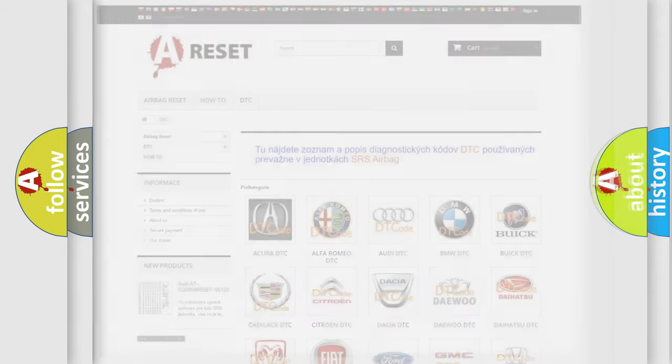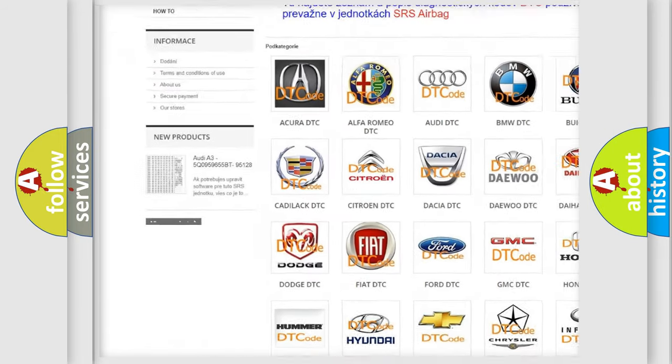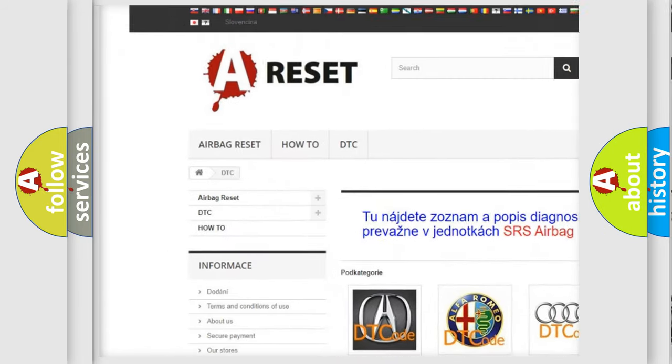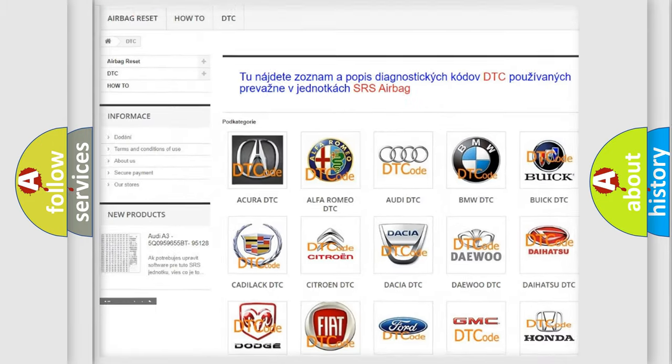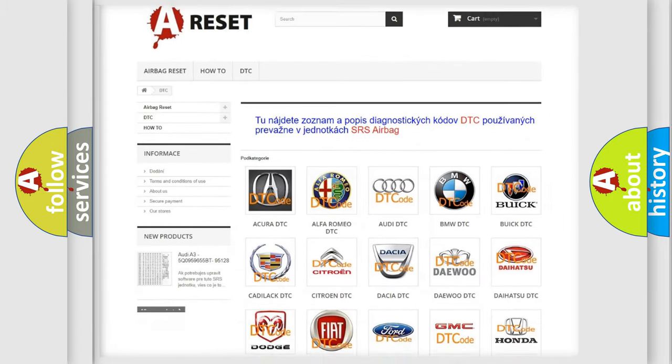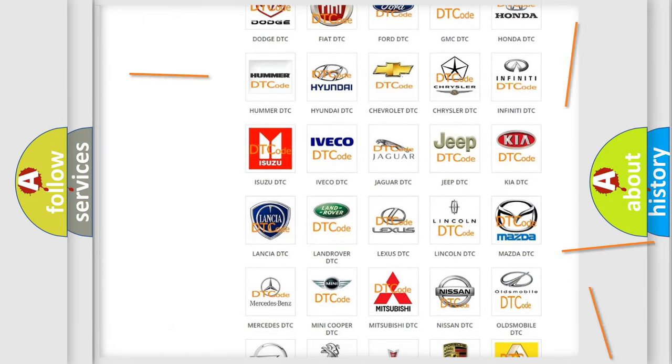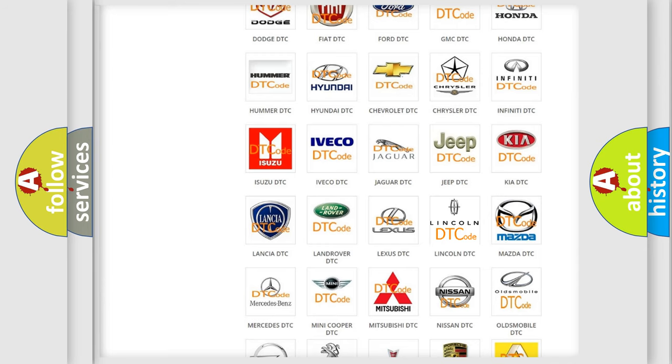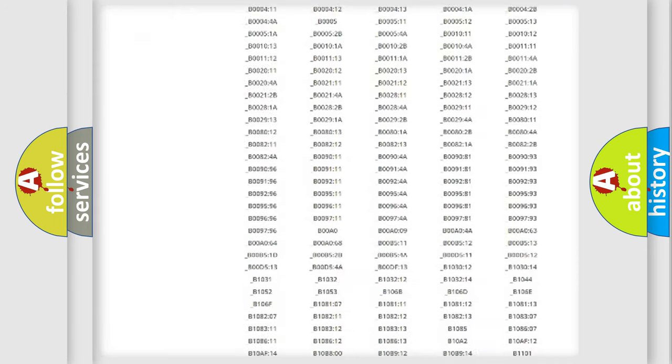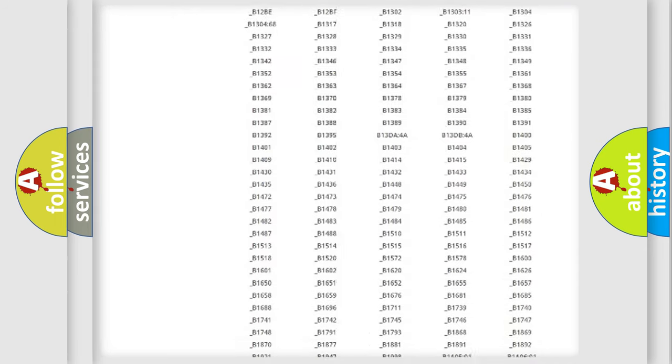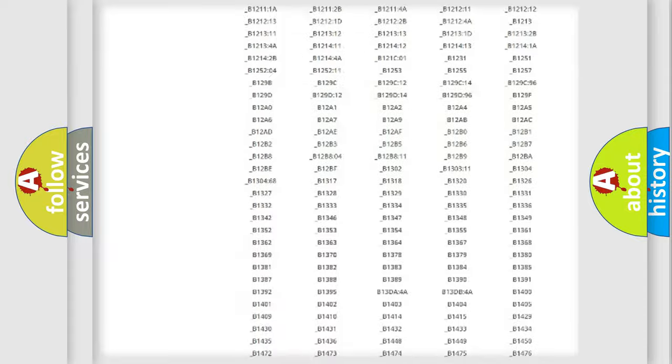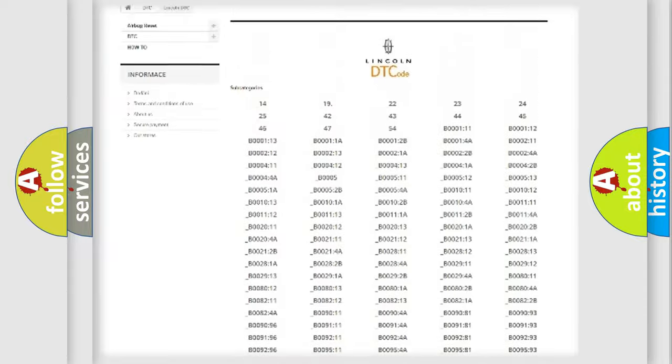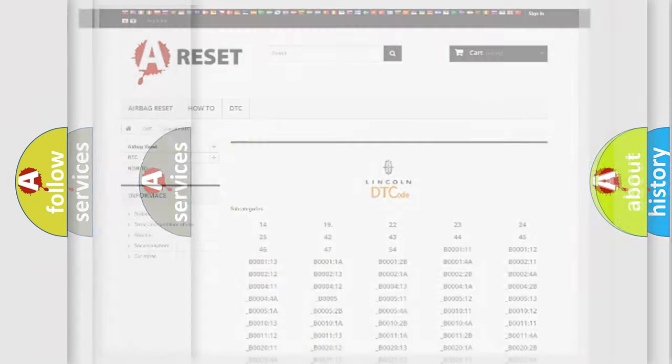Our website airbagreset.sk produces useful videos for you. You do not have to go through the OBD2 protocol anymore to know how to troubleshoot any car breakdown. You will find all the diagnostic codes that can be diagnosed in Lincoln vehicles, and many other useful things.